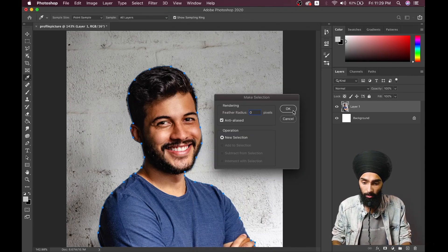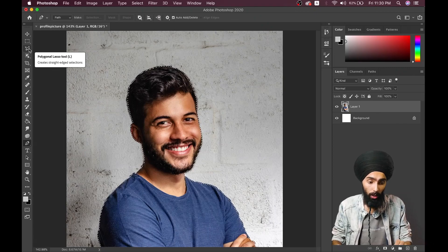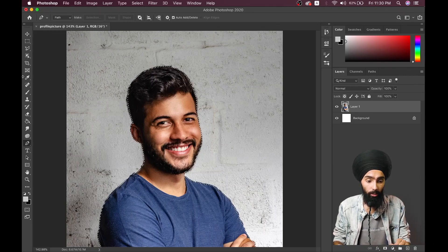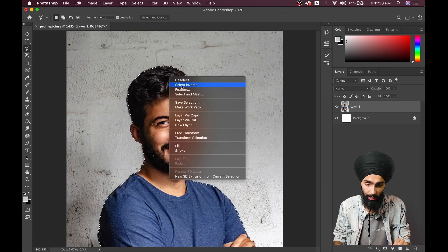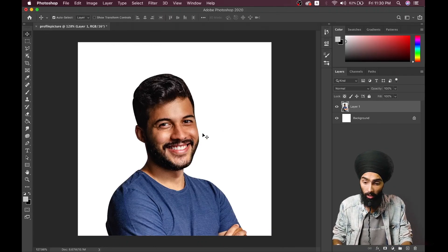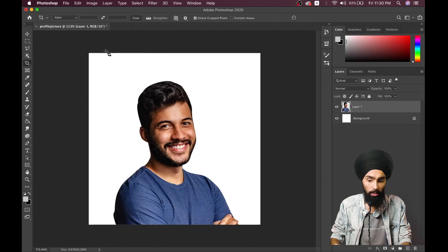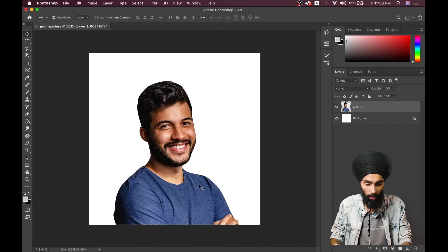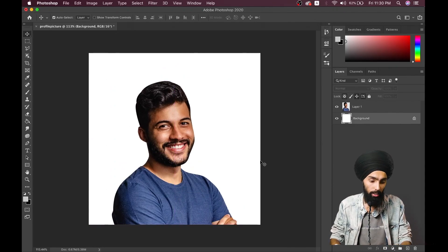Once you've made your selection, right-click and select 'Make Selection'. Set the feather radius value to zero. Keep in mind that whenever you are working with a selection, you can't edit it with the pen tool. So switch to the selection tool, right-click, select 'Inverse', and press Delete. We have already cropped our image.